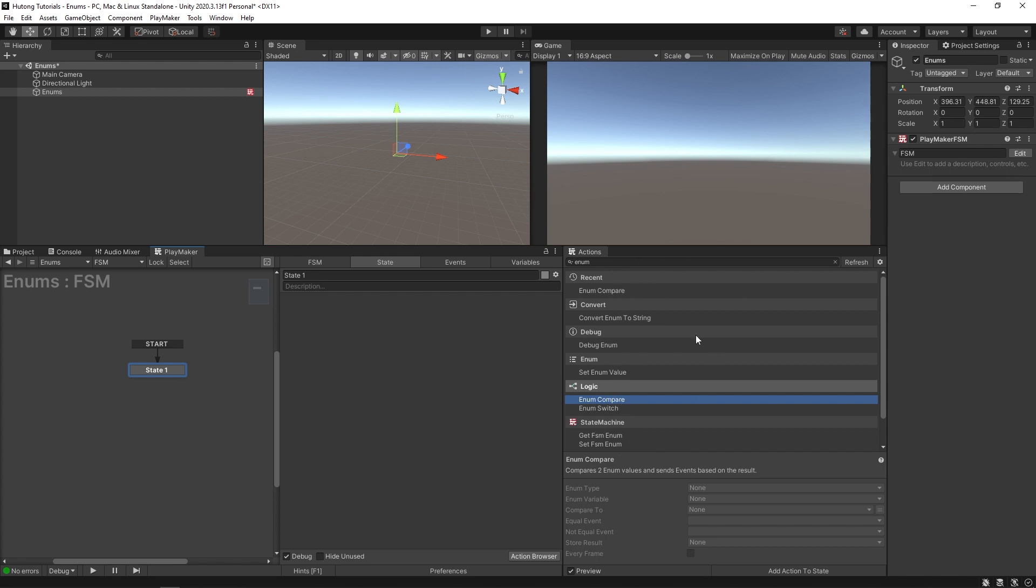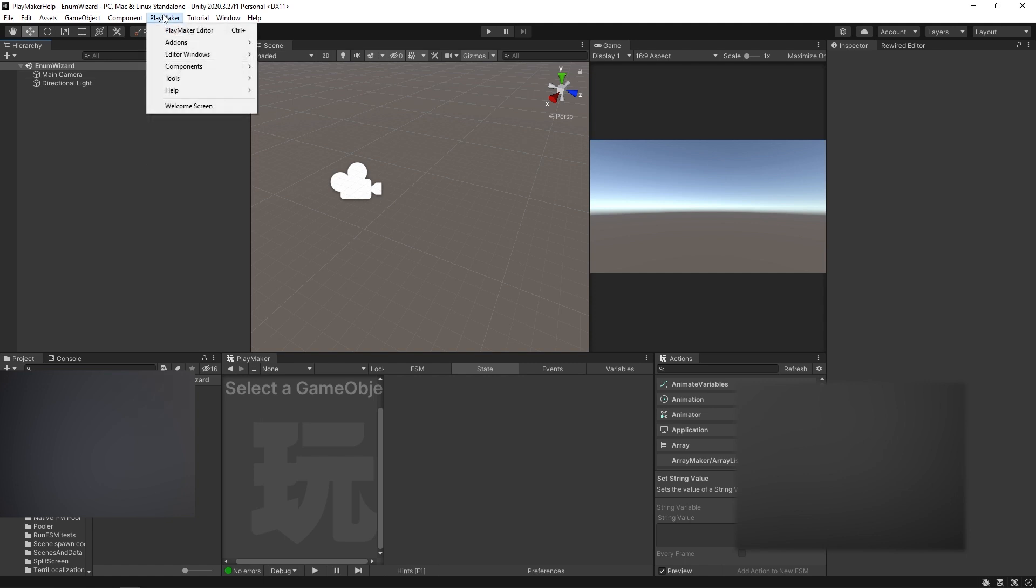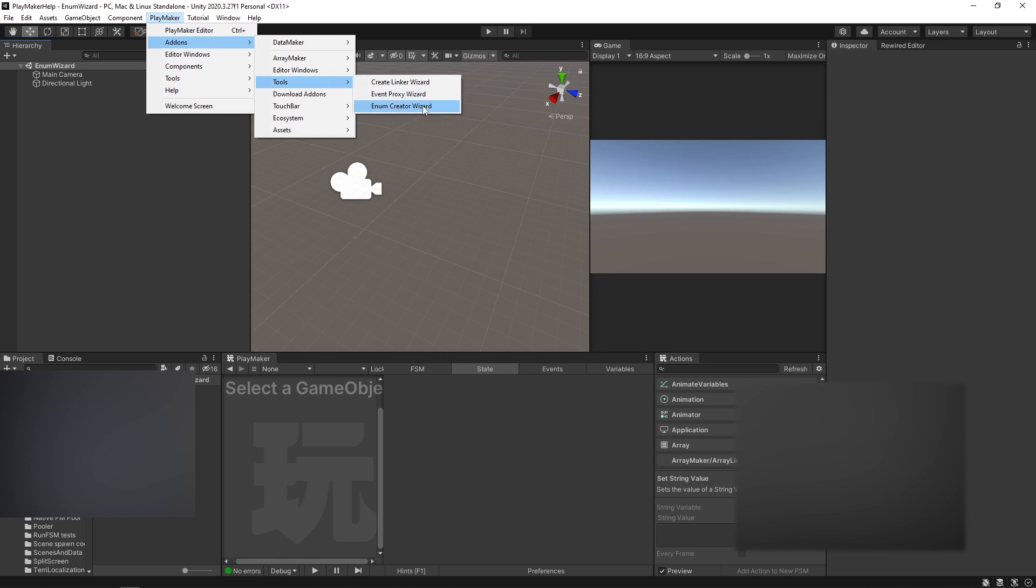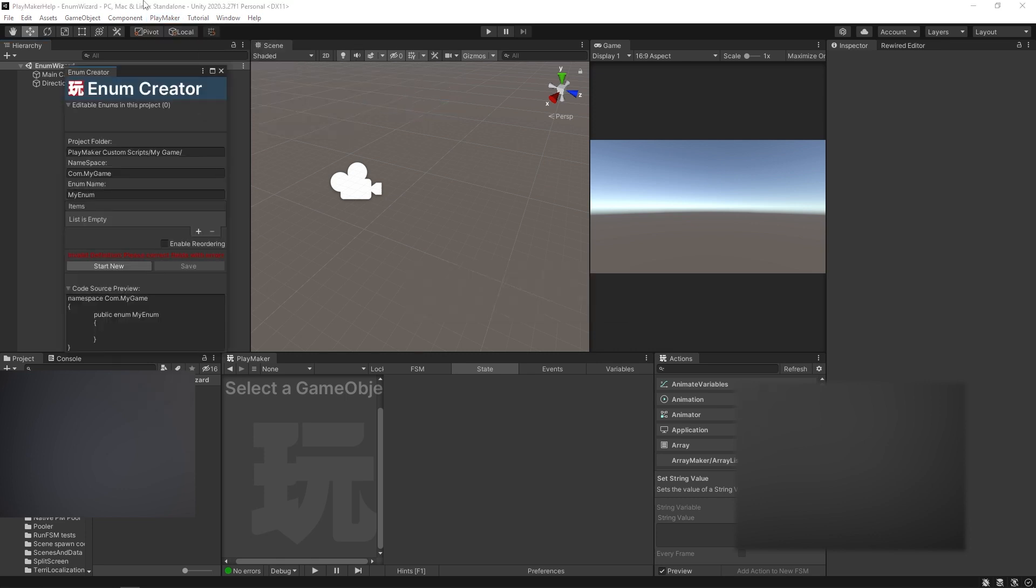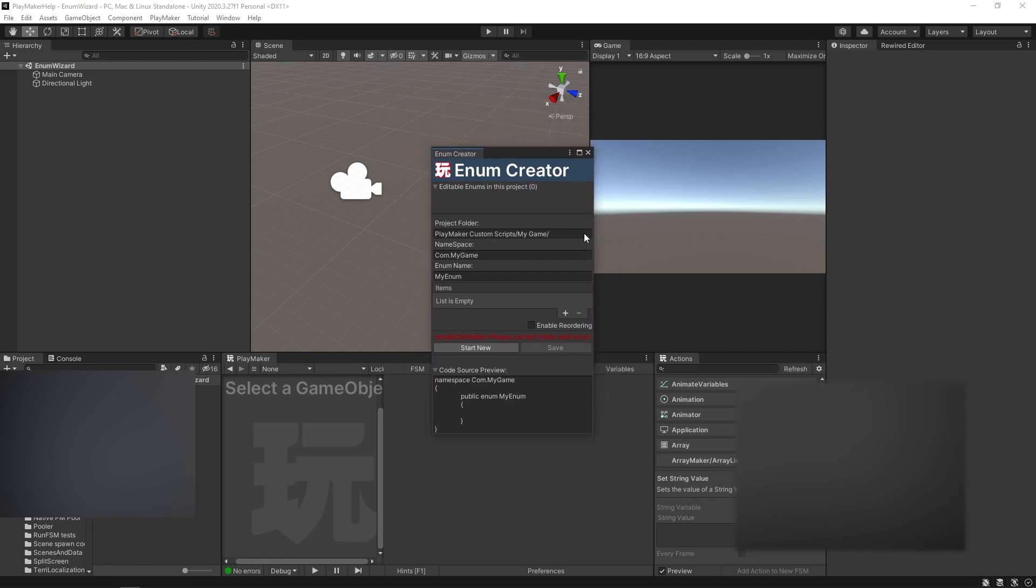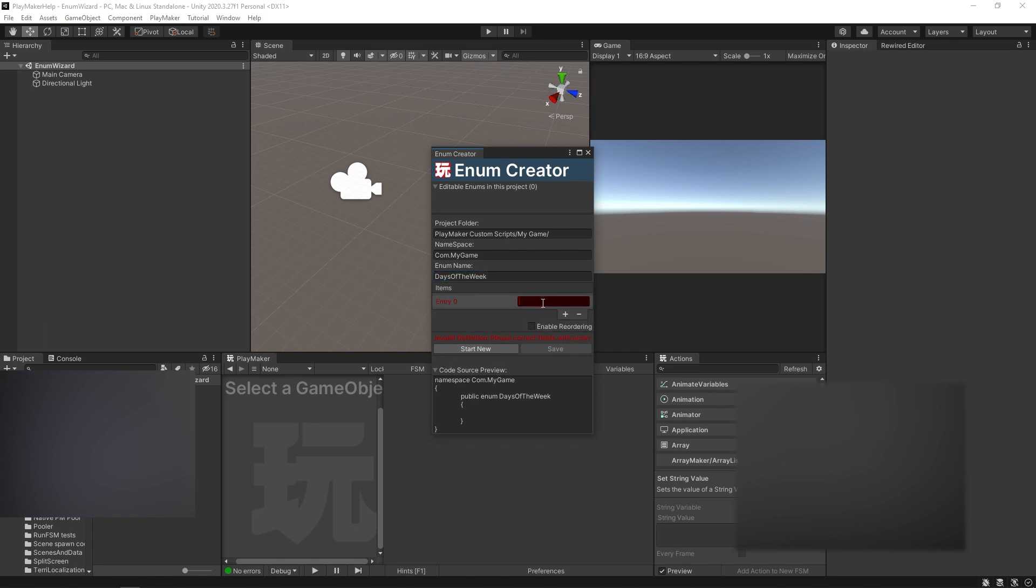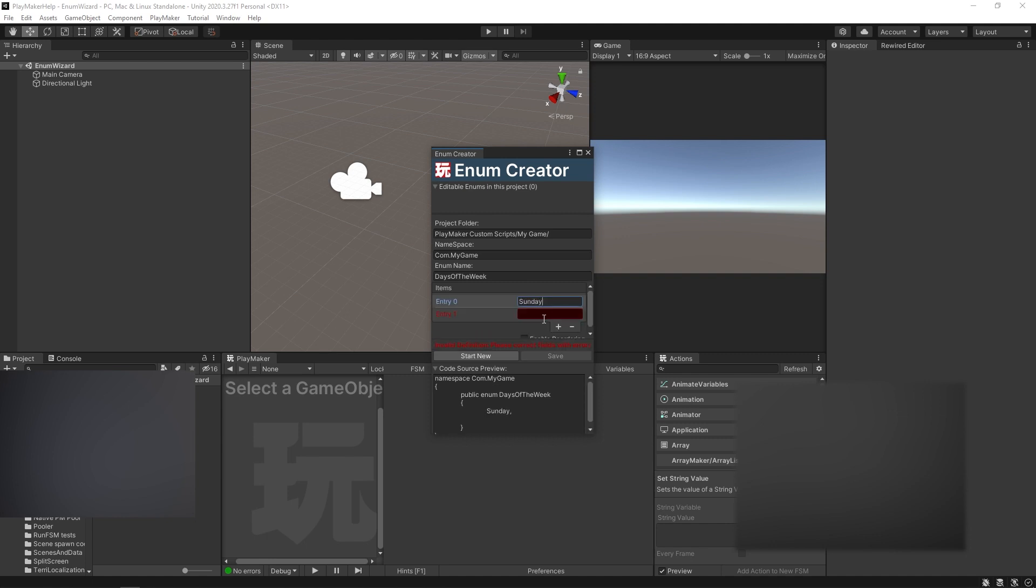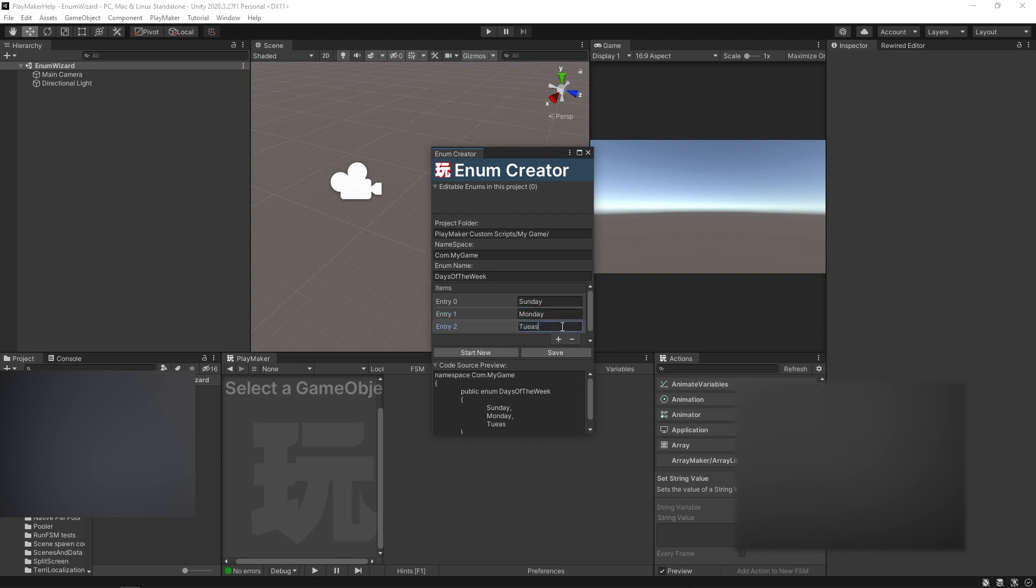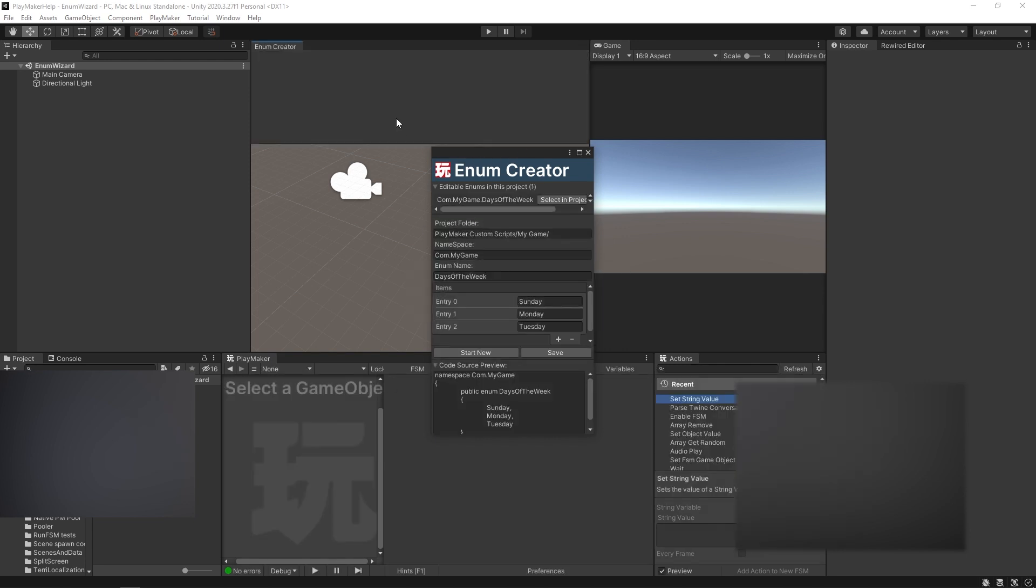So let me show you how to make our own enums and then we'll use a couple of these actions so I can show you how they work. It's very simple. To create our own enums, I'm going to come up here to Playmaker, Add-ons, Tools, Enum Creator Wizard. And we have our enum creator here. It's a pretty simple layout. Most of this you don't have to pay too much attention to. You can set your own namespace if you want to, and this just says where the enum file is going to be saved to. So we're going to start a new enum and we're just going to call this one days of the week. It's a classic example. And then I'm going to add an item to it and I'll say Sunday, add another one Monday, another one Tuesday. And I'll hit save.